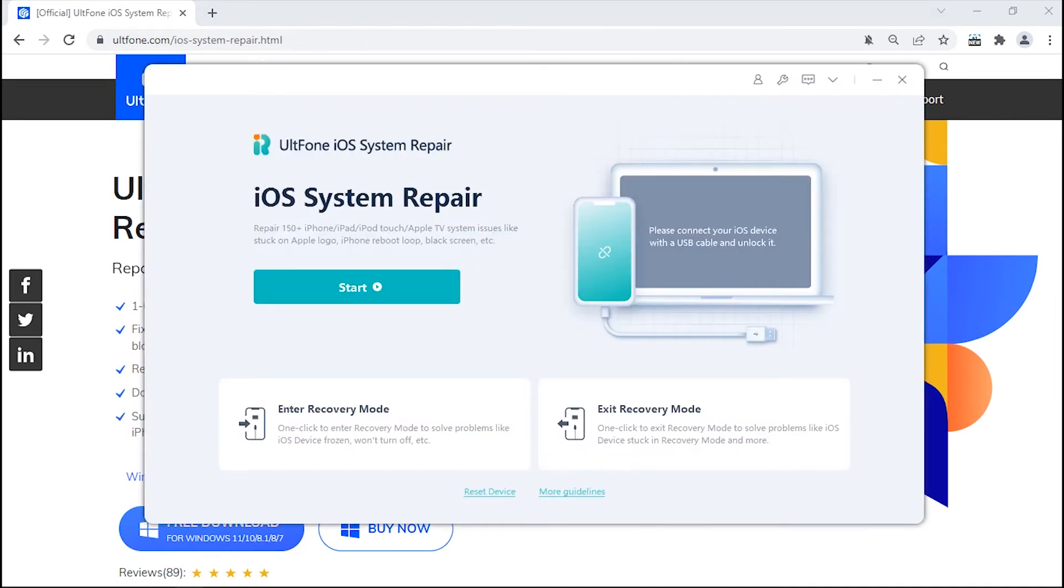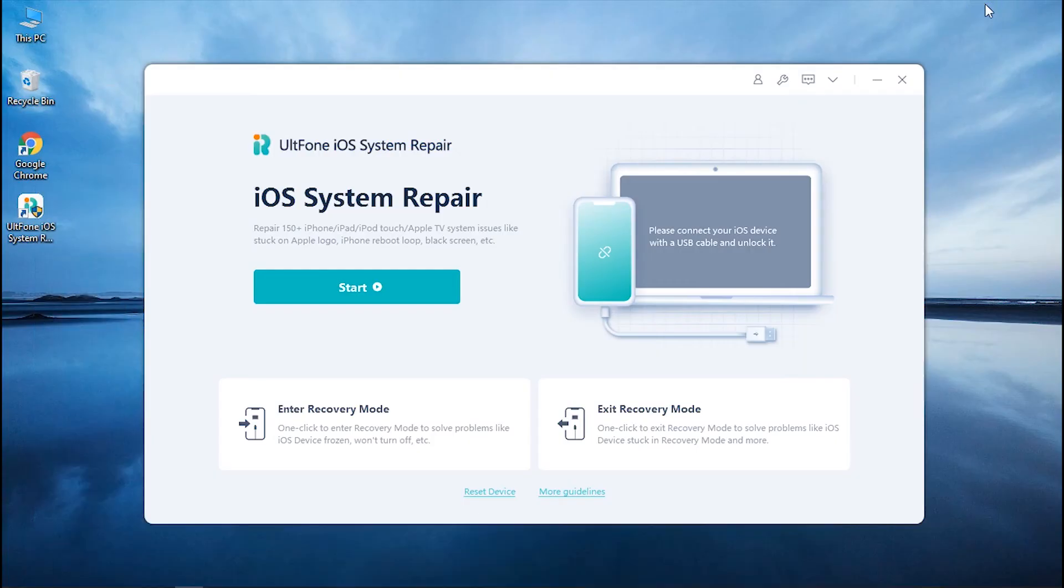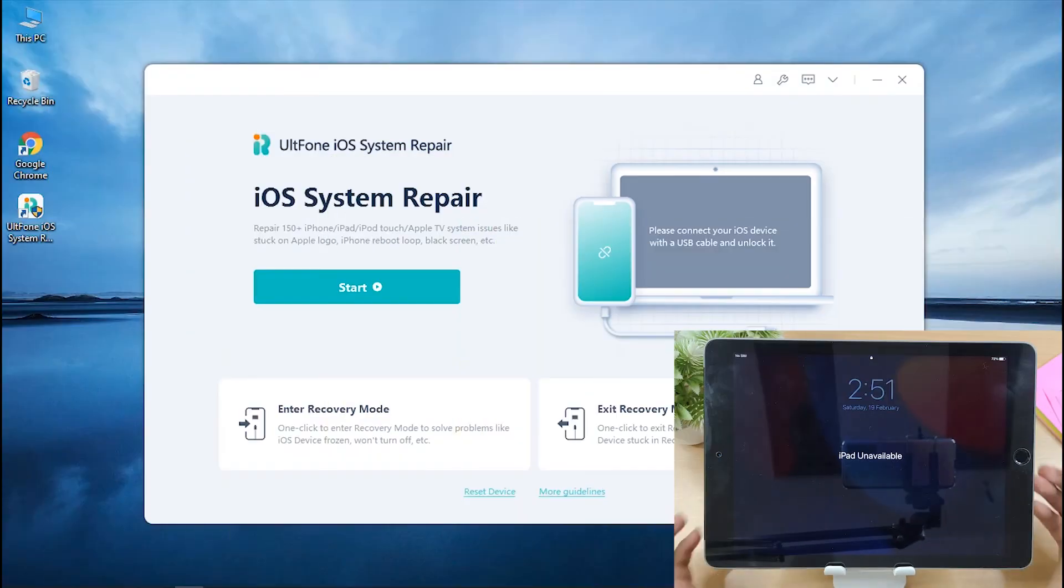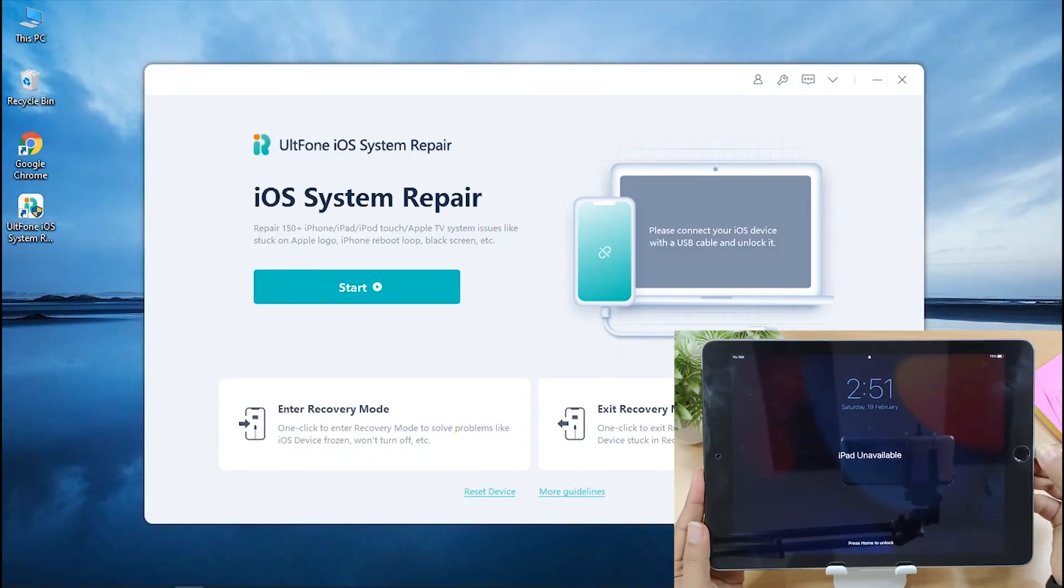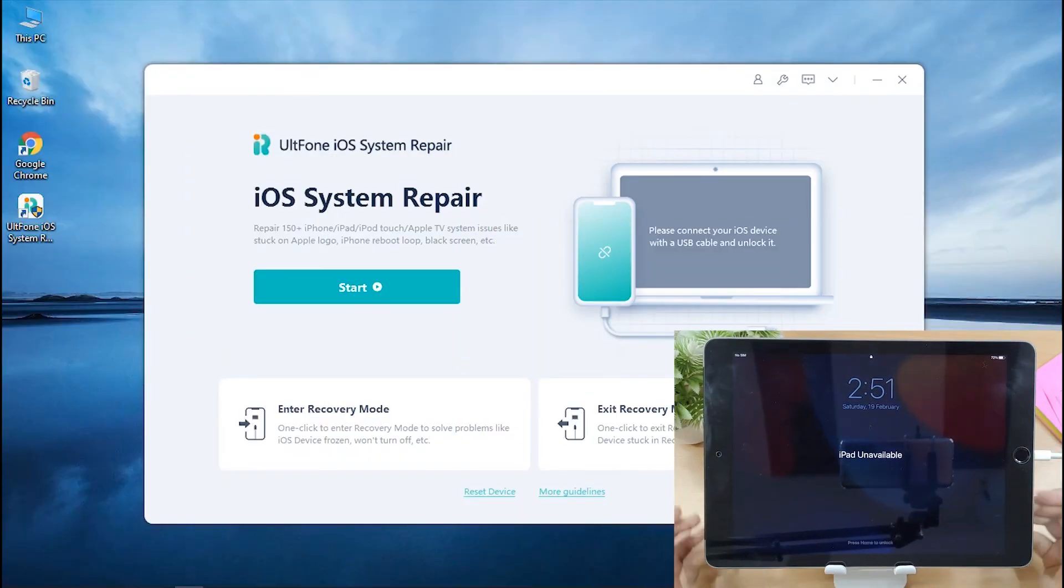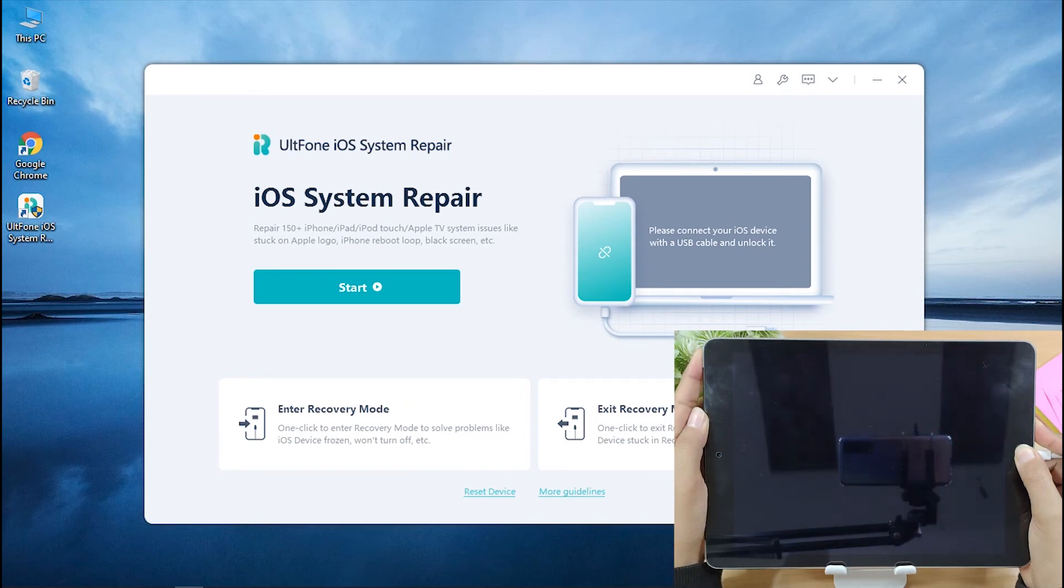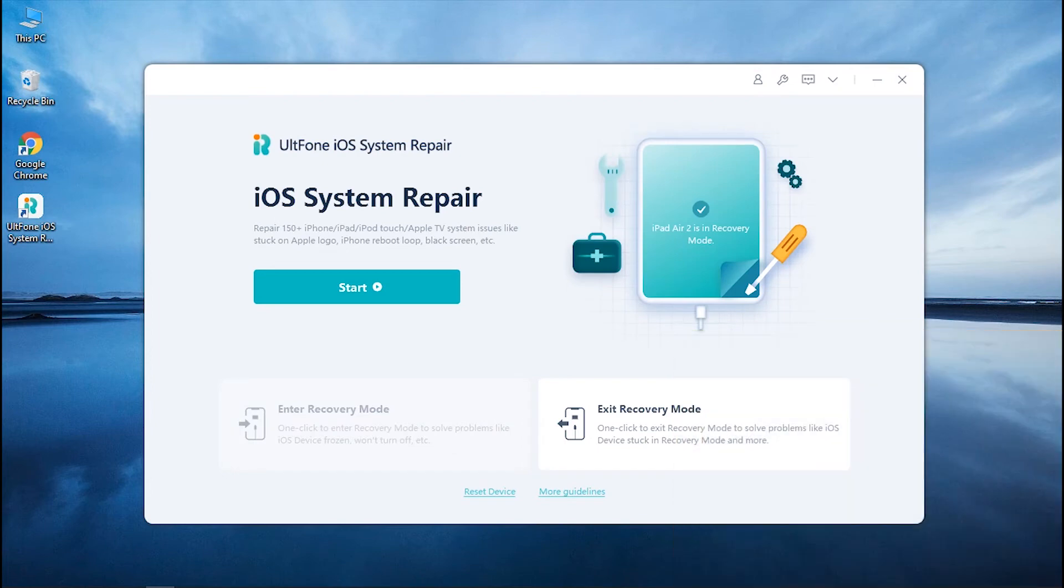Now you will see the main screen of UltFone iOS System Repair. Connect your iPad with Apple's official lightning cable and put it into Recovery Mode by pressing down the Power button and Home button simultaneously. Release both buttons once your device gets recognized.